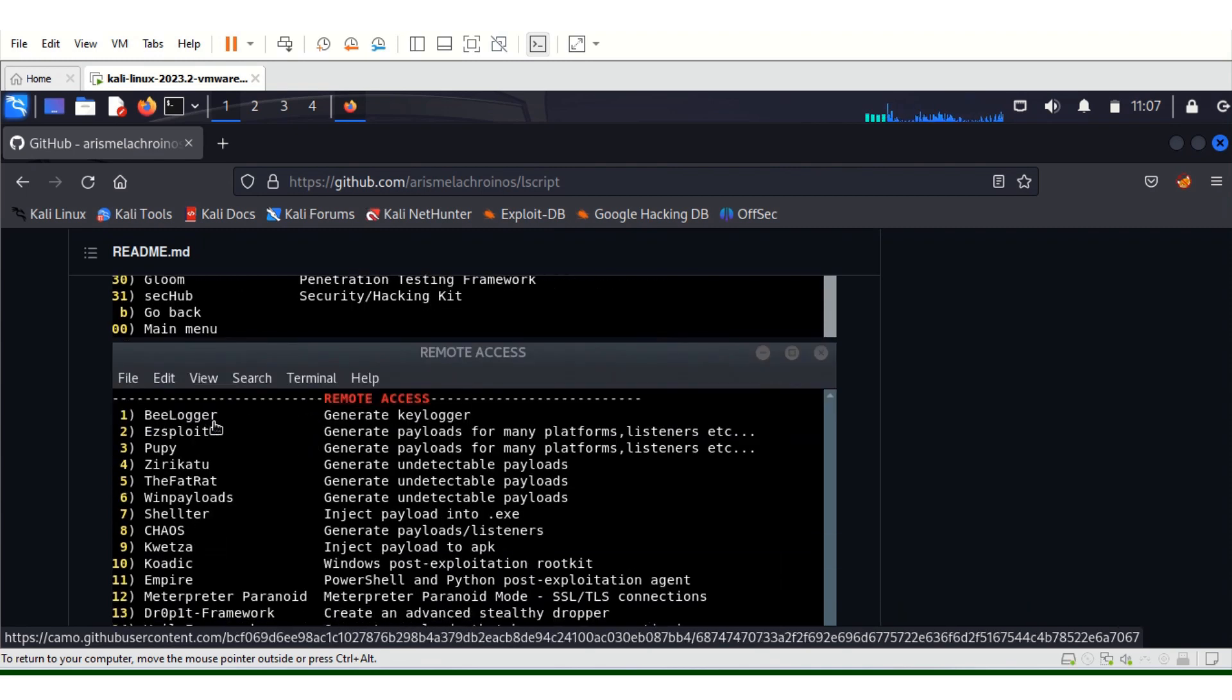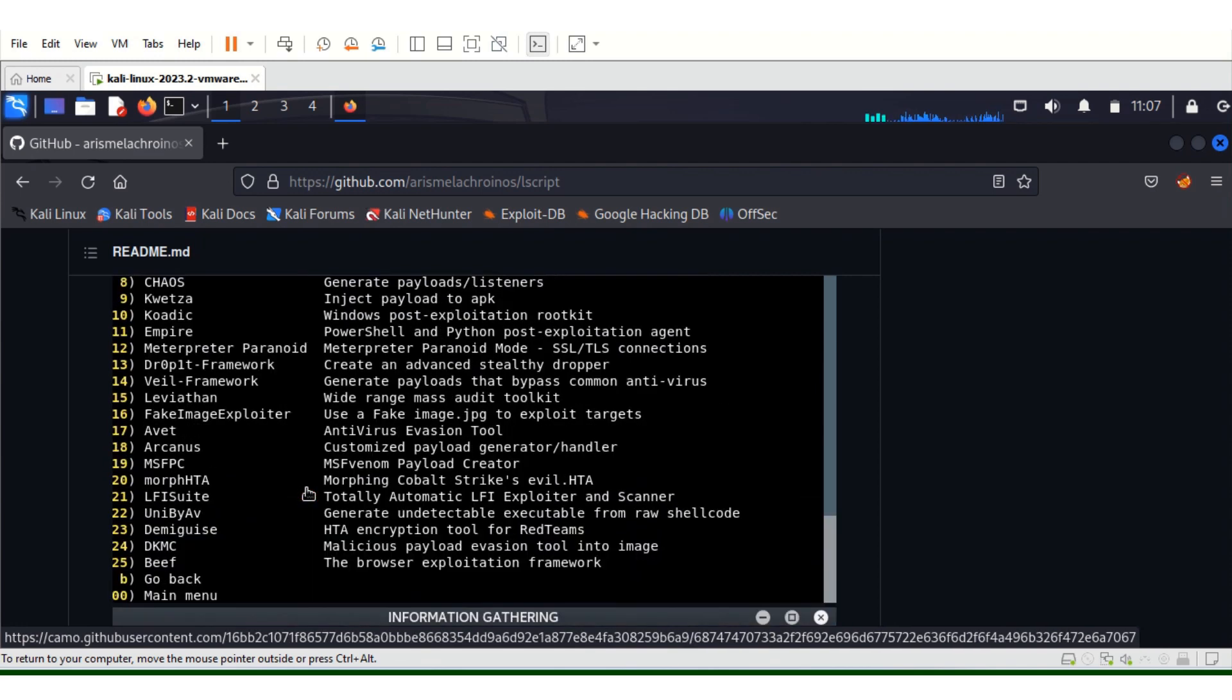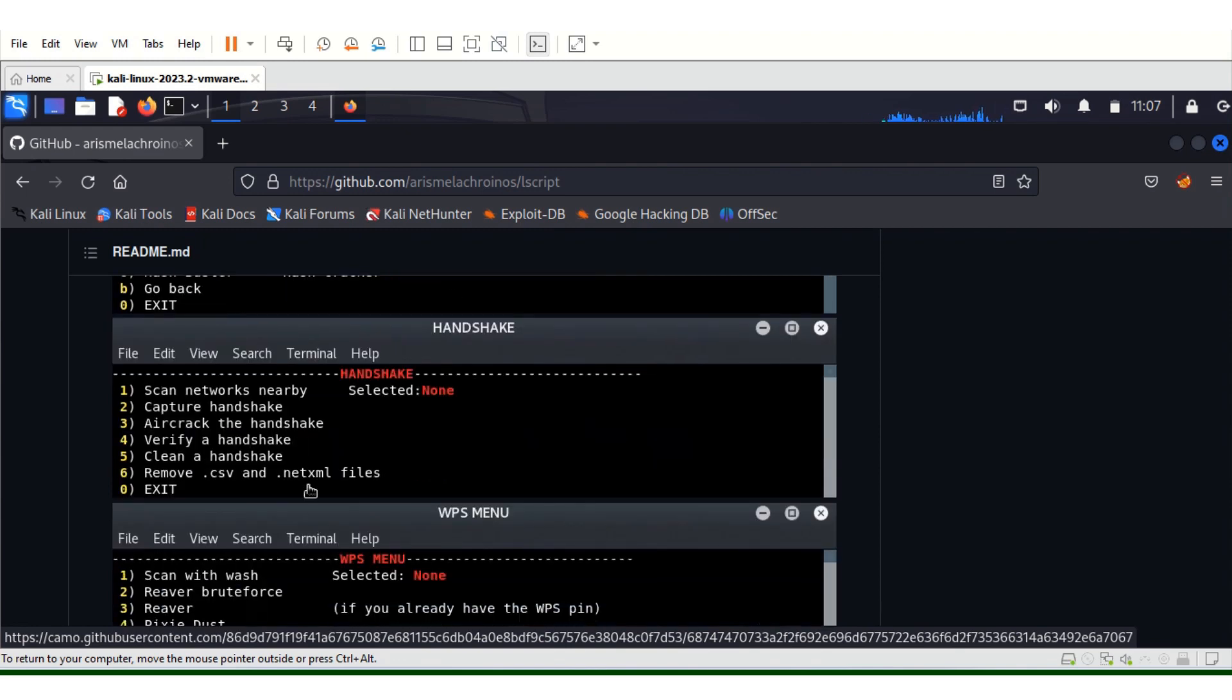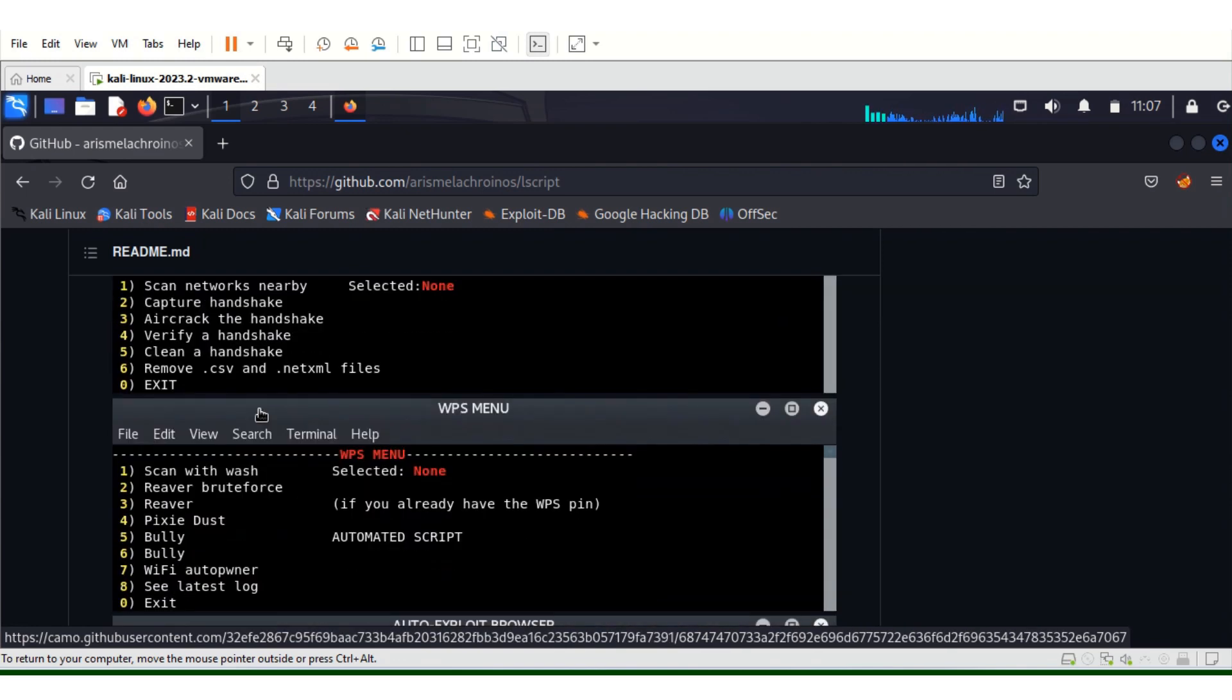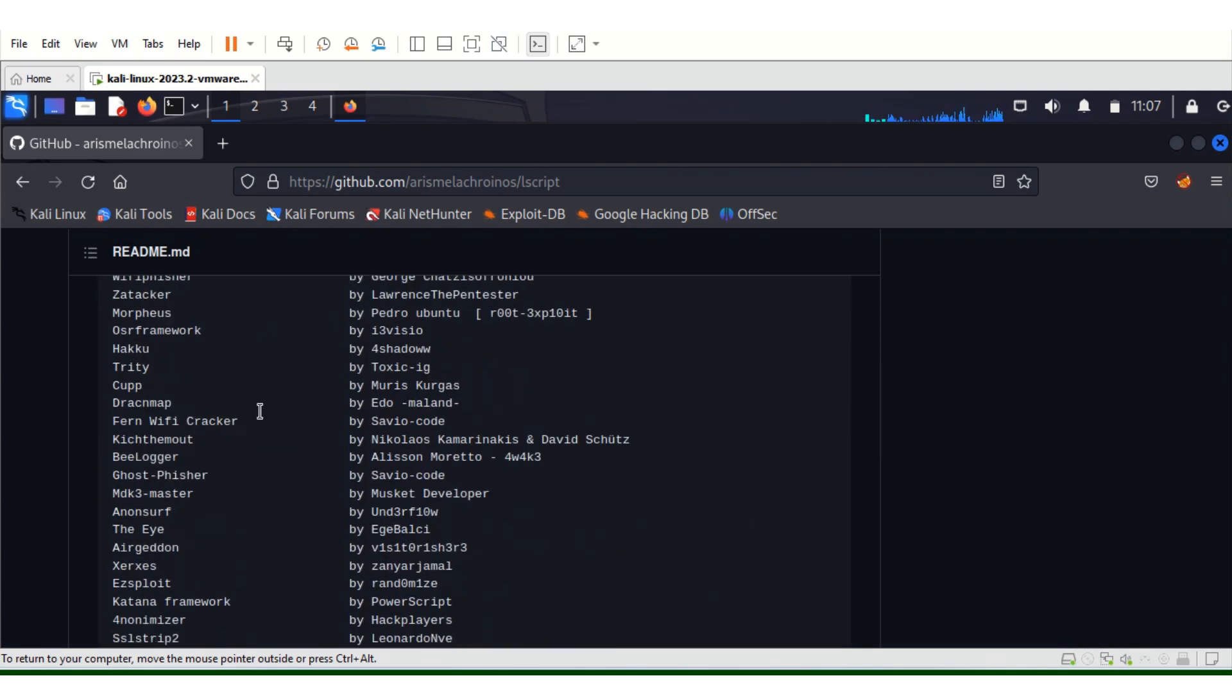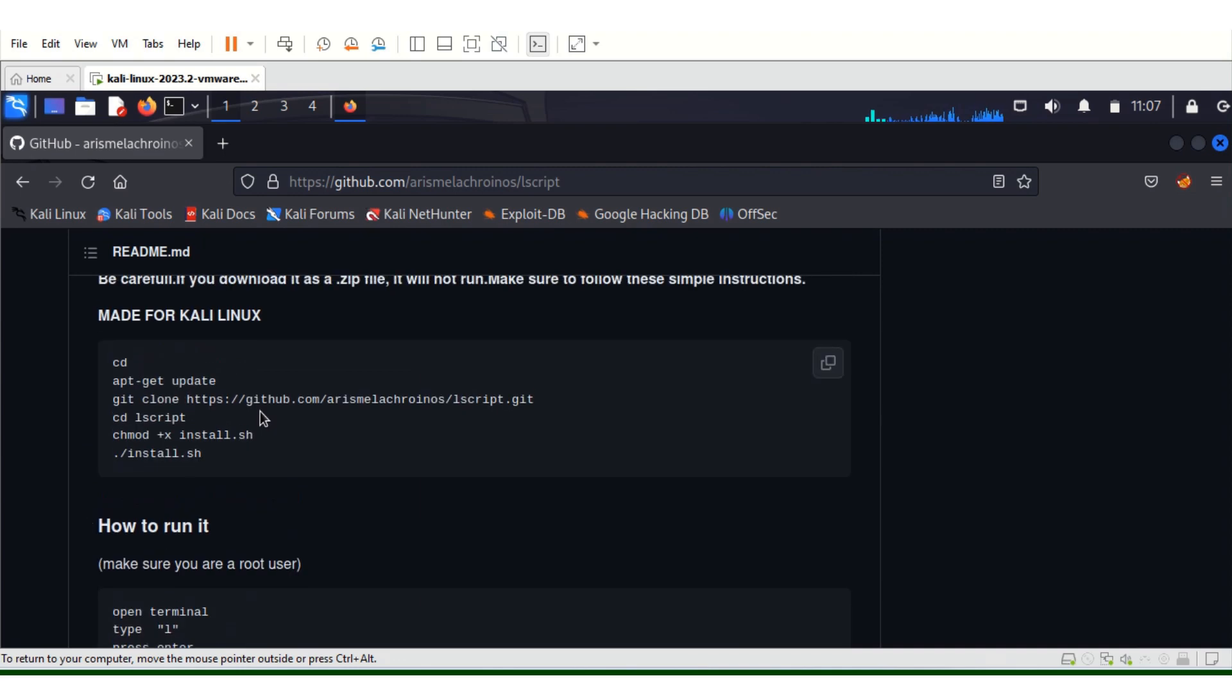There are so many things you can do with lazy script, but for this video it will be limited only to installation. Then I'll do subsequent videos on how to install tools and how to use various tools. Scroll down to where it says Install Made for Kali.